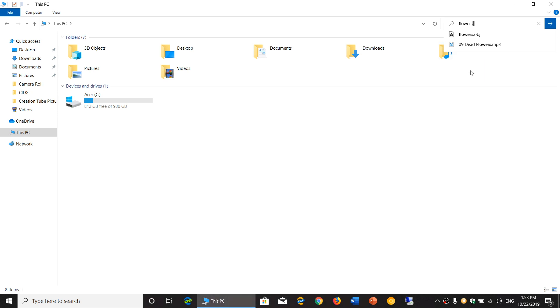But if you have enabled OneDrive - right now my OneDrive is actually shut down here - if you have enabled different aspects of your operating system, you might actually have access to more content from this search box.